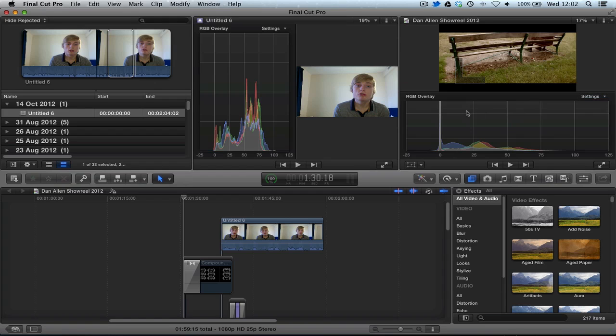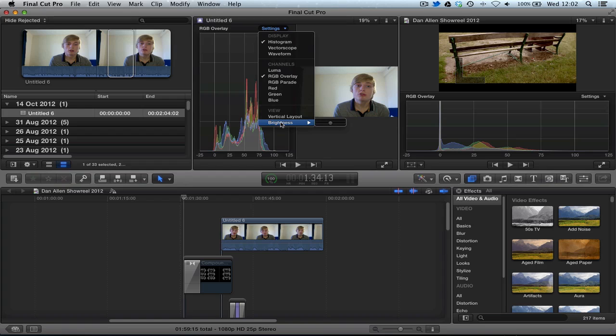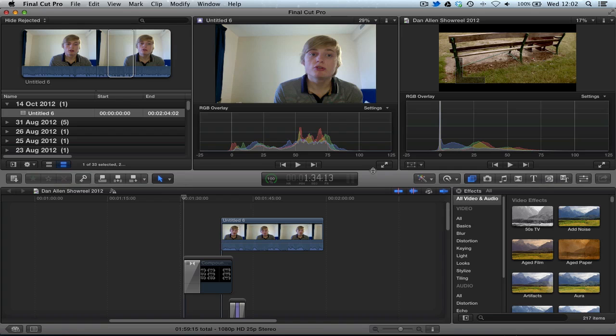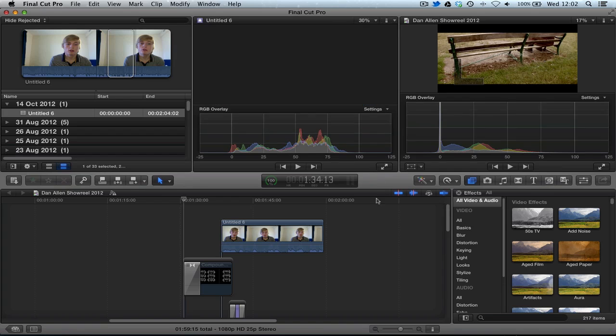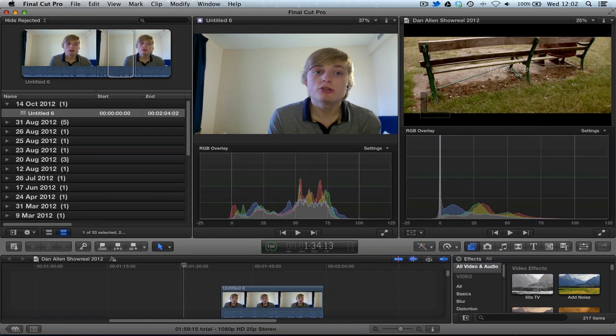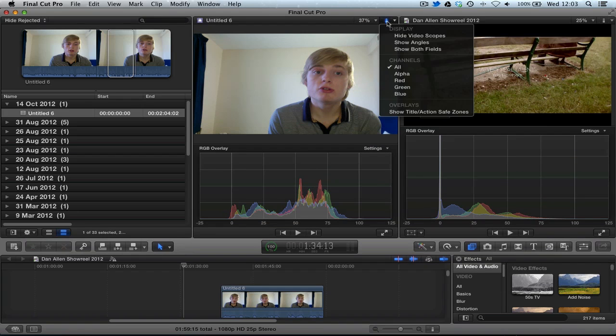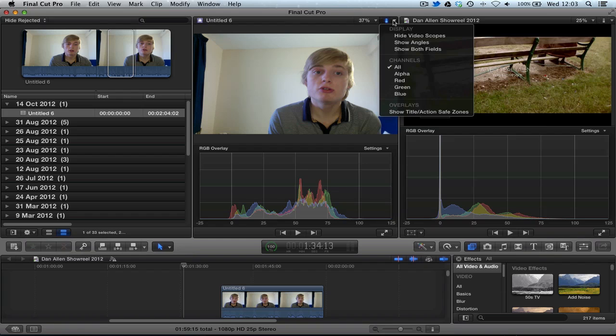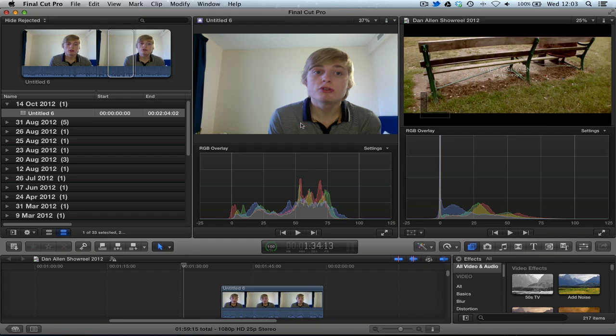You can choose a vertical layout, so you can be more space optimistic. And then obviously from this position, you can customise this a bit further, and you can start playing around with the colour inside of Final Cut Pro X.